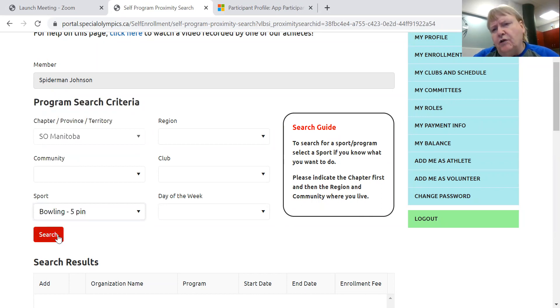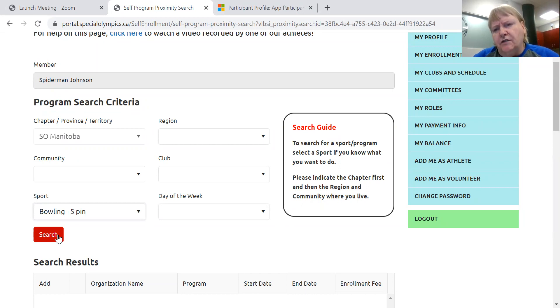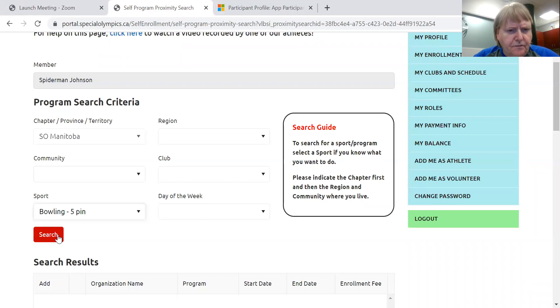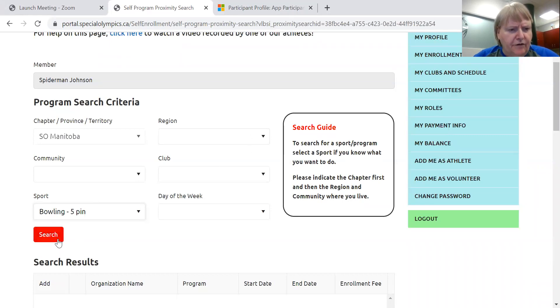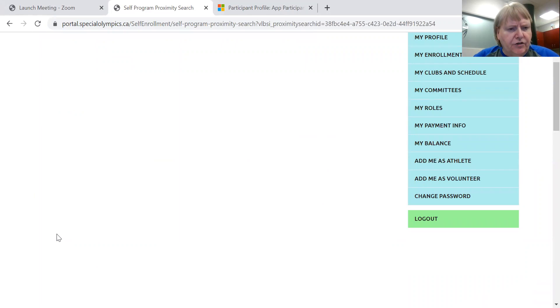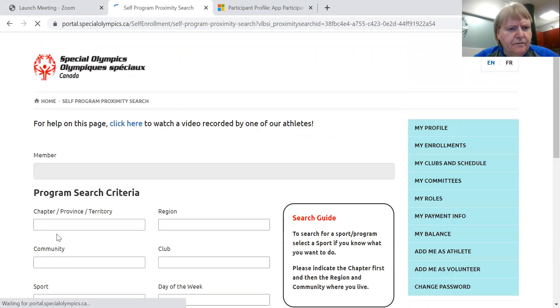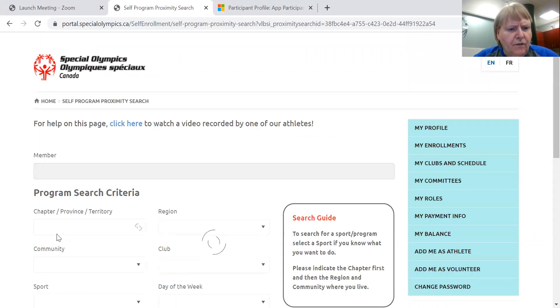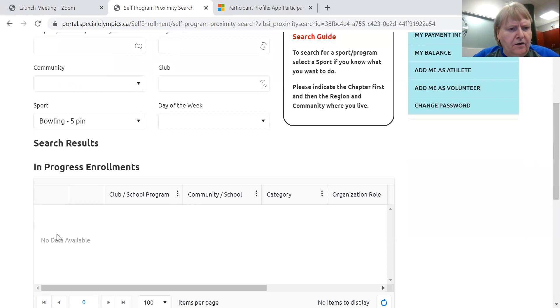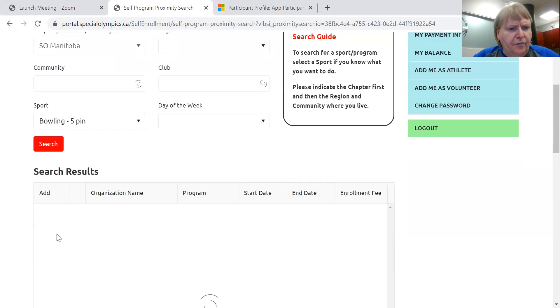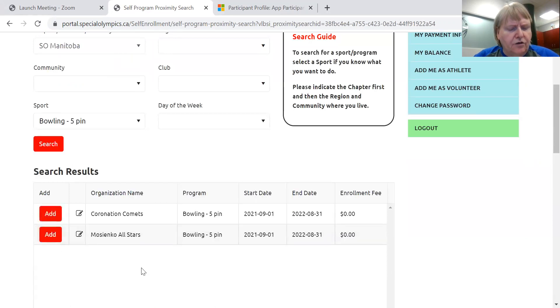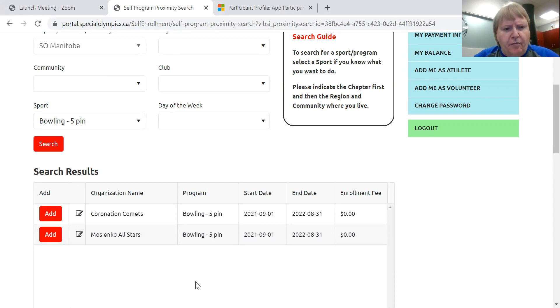There's even five pin bowling, which is the sport that we have the most clubs in Manitoba. There's only about 15 of them. So it would not be too long of a list to look down and find your club. But you can put in your region, that type of thing, if you wish. So I'm going to hit search. And all of the five pin bowling clubs for this year are out.